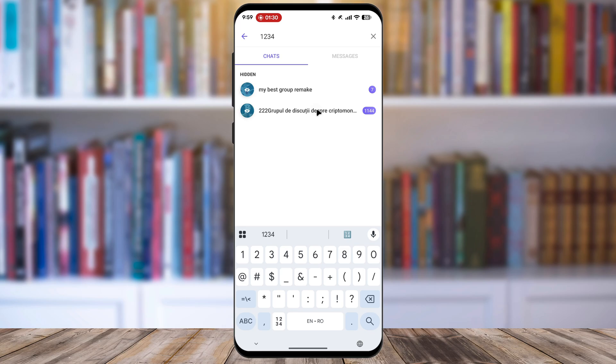Now, you must long press directly on the chat you want to unhide until a menu appears on the screen. From the menu options that pop up, you will simply need to select the Unhide chat option.